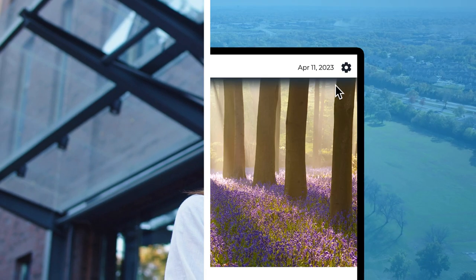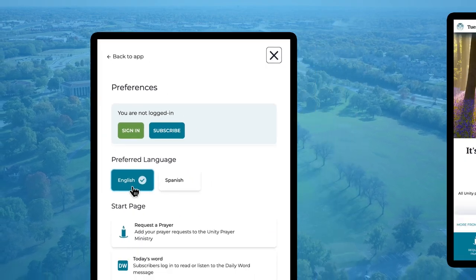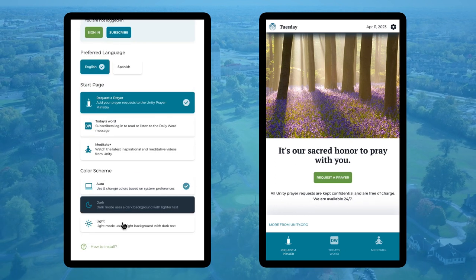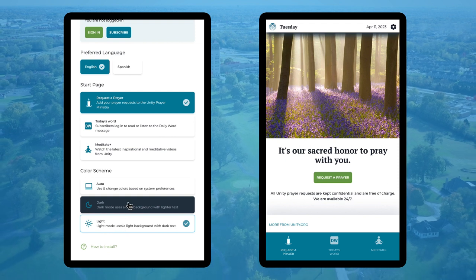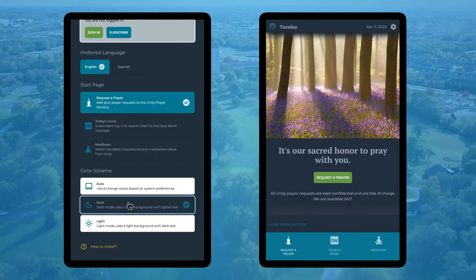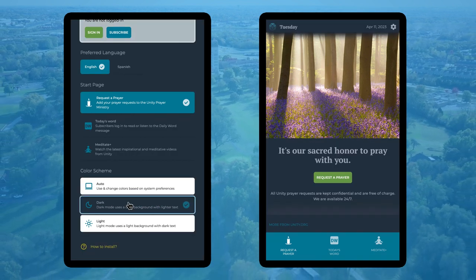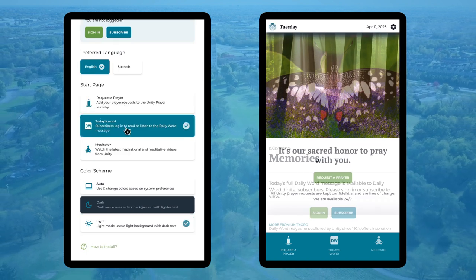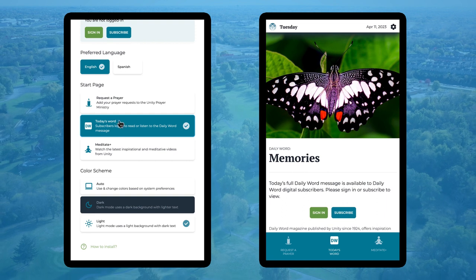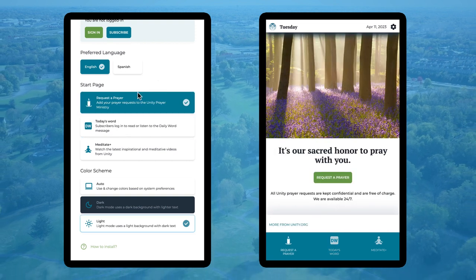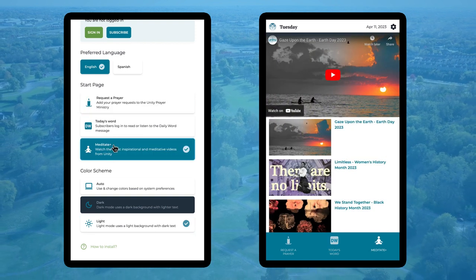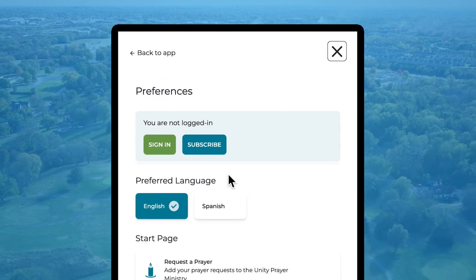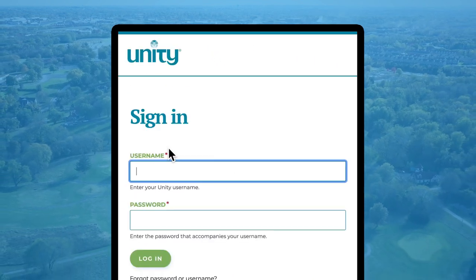Once your app is installed, you have some choices to make in the settings. You can choose to use the app in English or Spanish, choose a light screen or a dark screen, and also choose what you want to appear first on your home screen — maybe Daily Word, prayer requests, or meditations. To read Daily Word, you'll need a digital subscription; if you have one, just log in with your username and password.